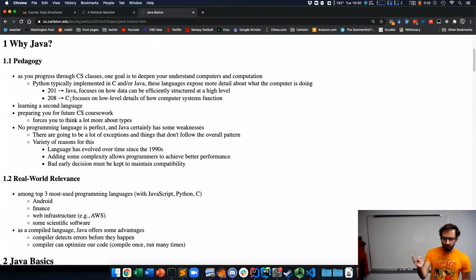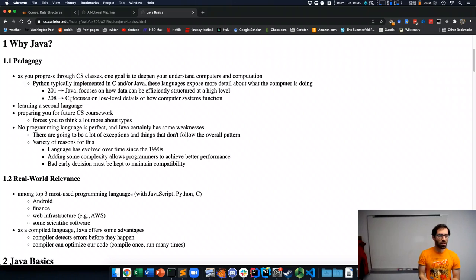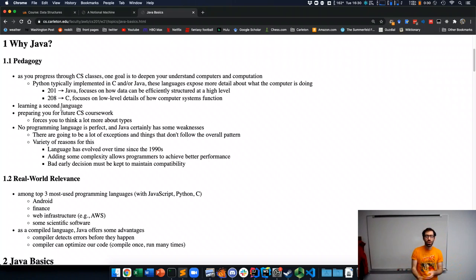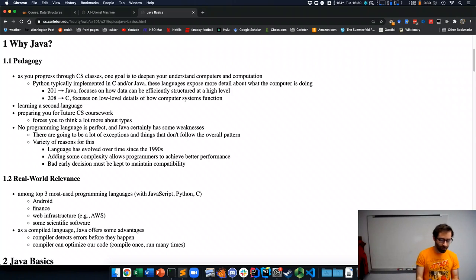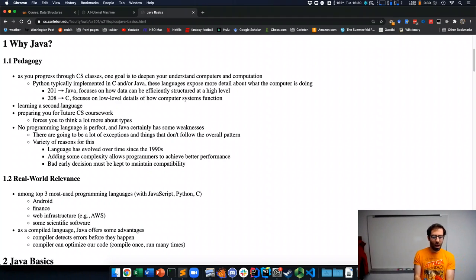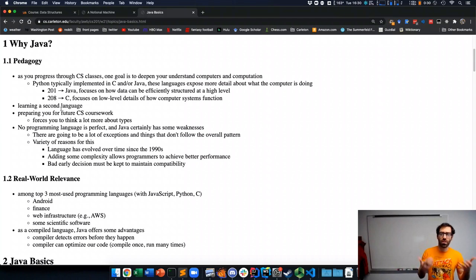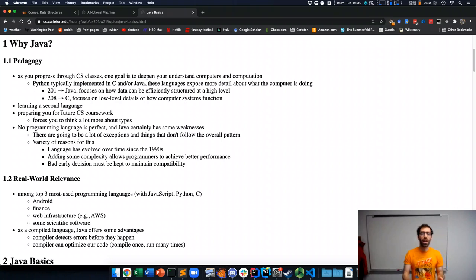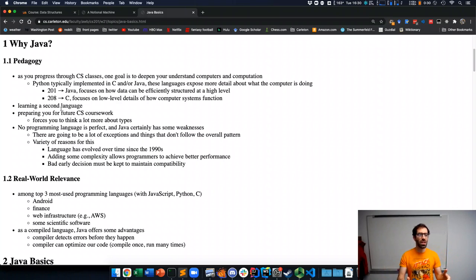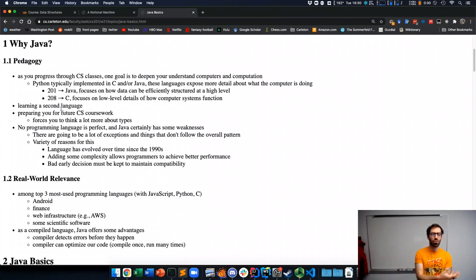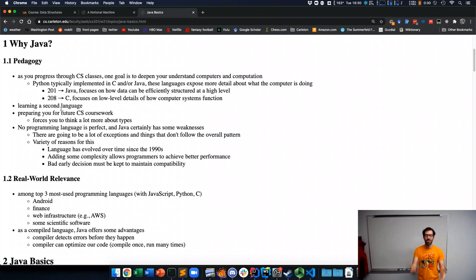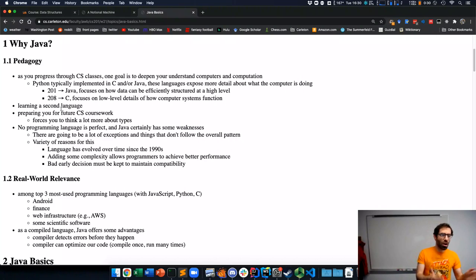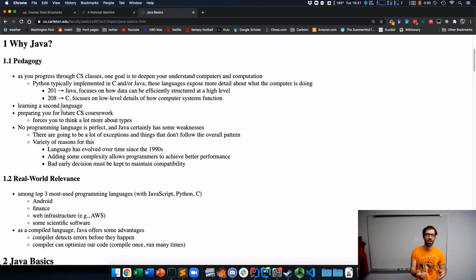Second is you're going to learn potentially a second programming language. So Python in 111, Java in 201. Why not use the same language for both? Well, there's actually value in going through the process of learning a second programming language because you begin to see the concepts that are shared among different languages. This makes it easier to pick up another language if you need to code in something that you haven't used before.